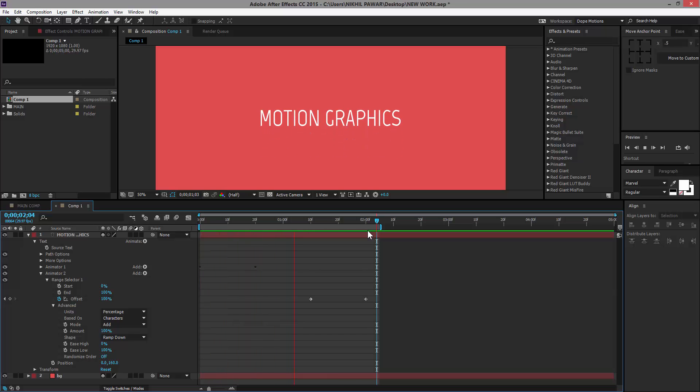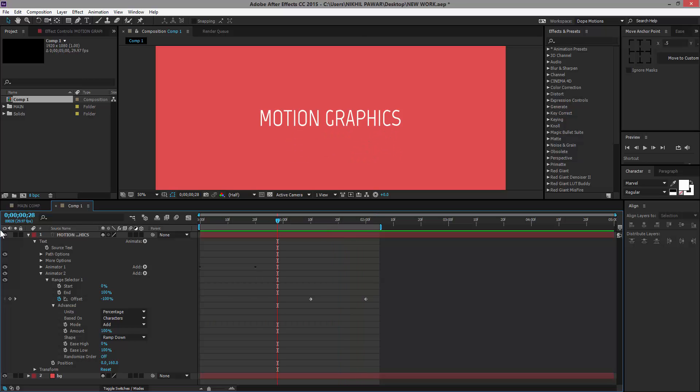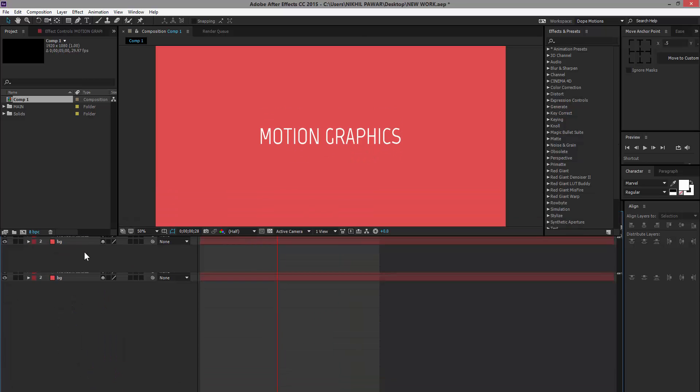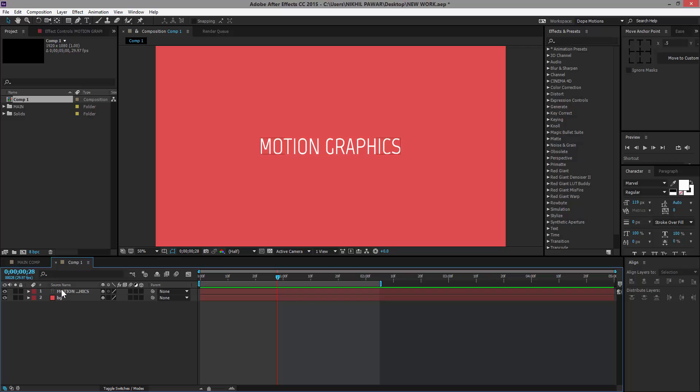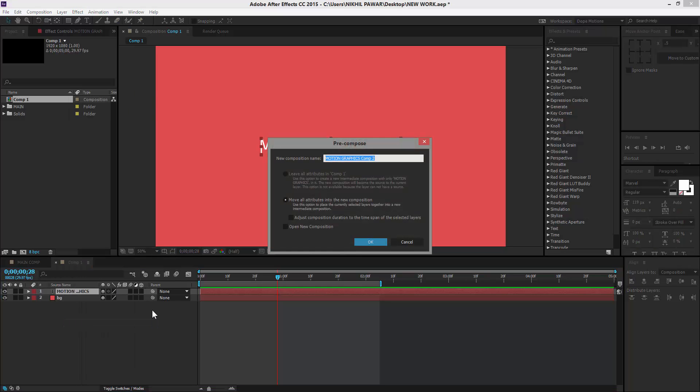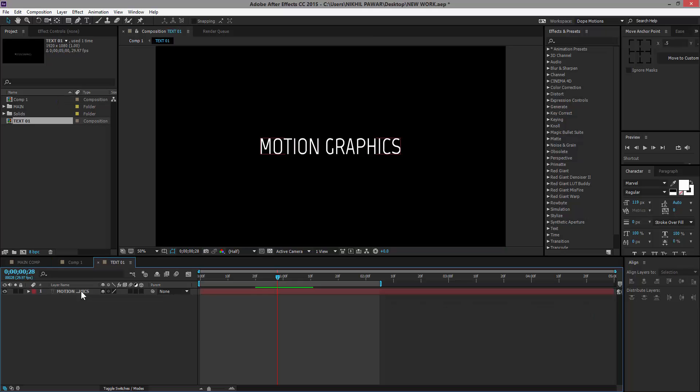So now we should have kind of this looking effect. So far so good. Now the main step: what we're going to do is select the text and pre-compose this. I'm going to call this Text 1 and go into it.